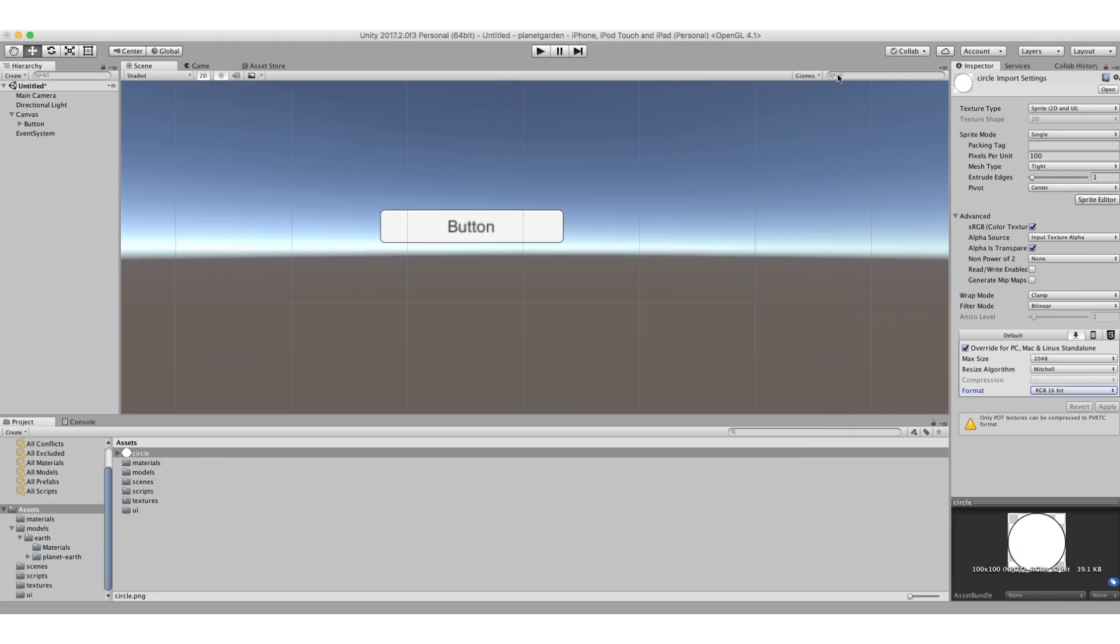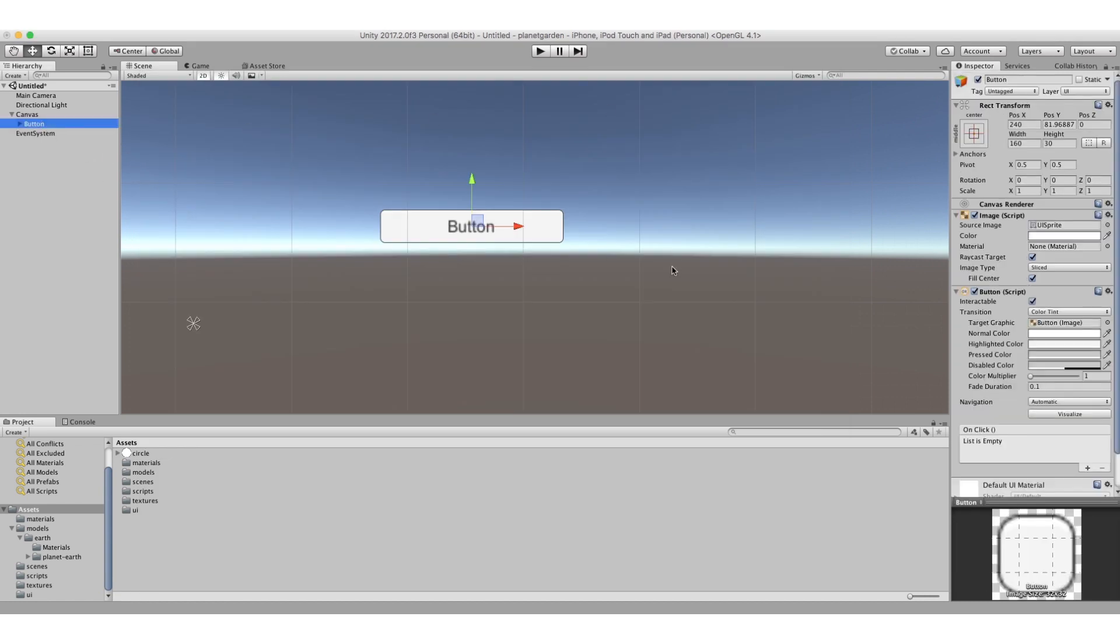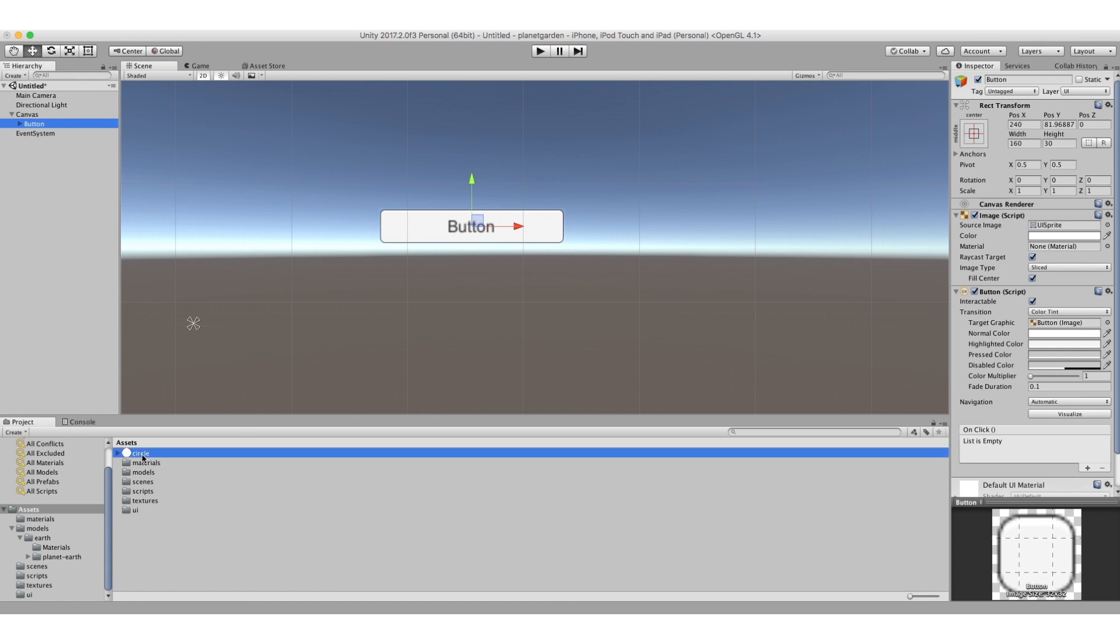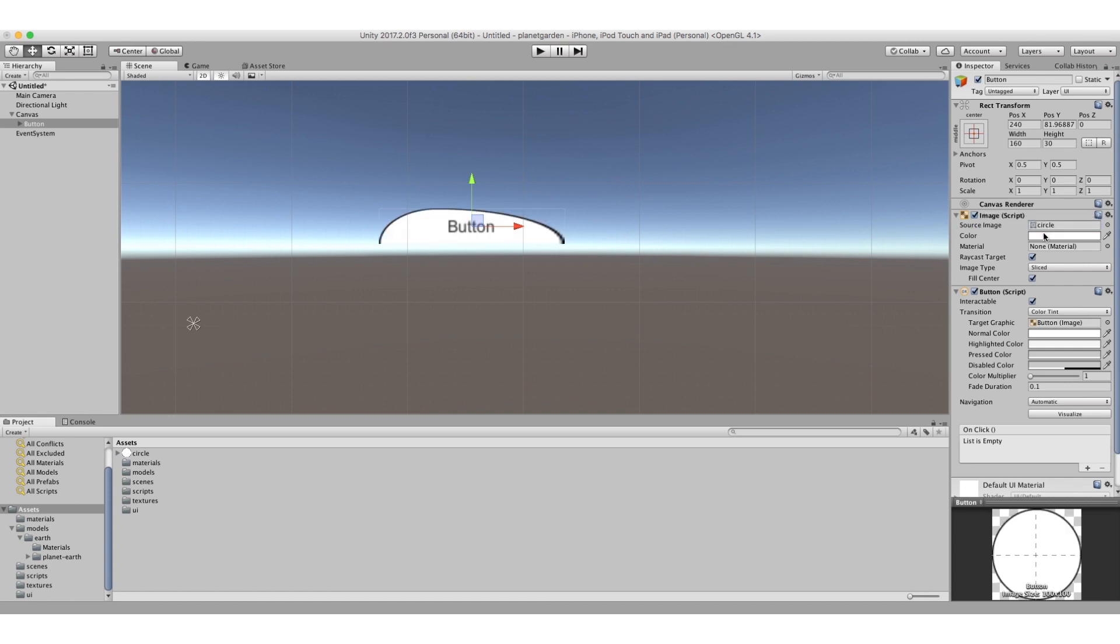I'll just get it back to here. So click on my button and now you see this image script component that's been added to the button that defines, as well as doing other things, it defines the background. So if I click, or if I basically, at the moment it's using a particular background sprite, but if I drag my new circle onto it, there, and you can see it's a bit distorted.